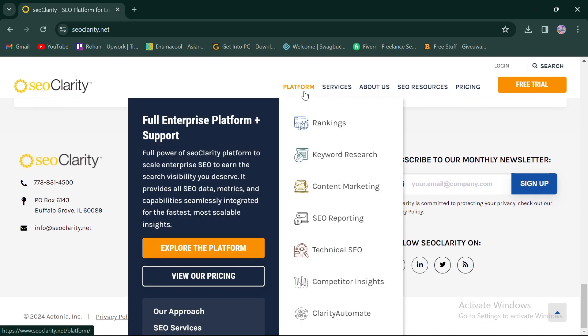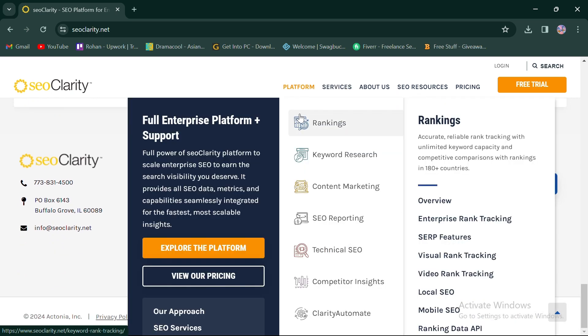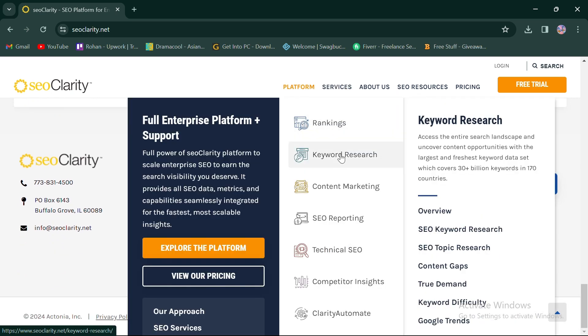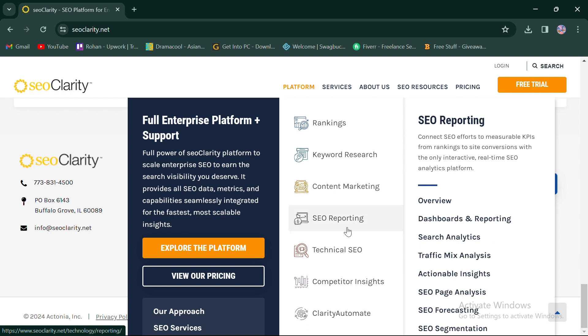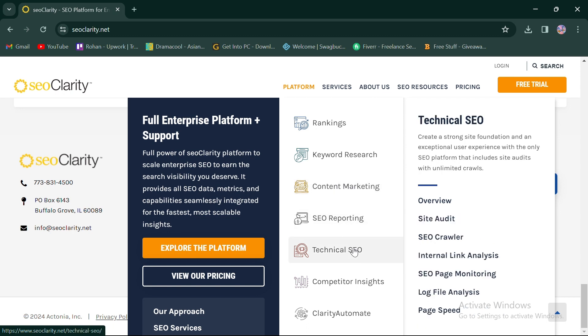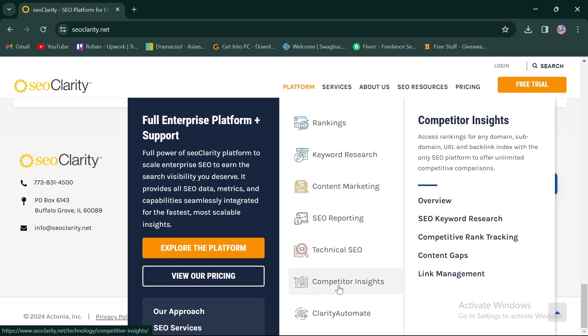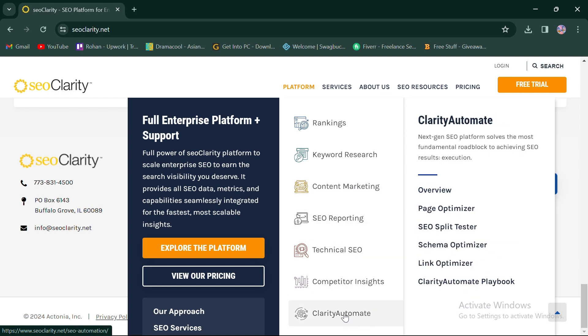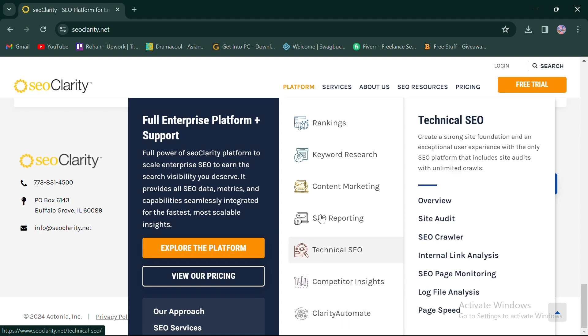Its features may include rank tracking, keyword research, content marketing, SEO reporting, technical SEO, competitor insights, and Clarity Automate.